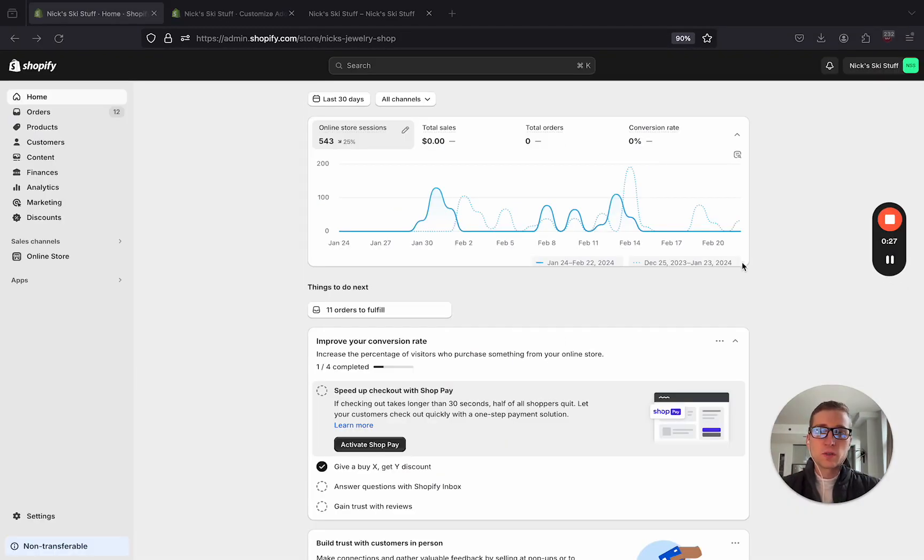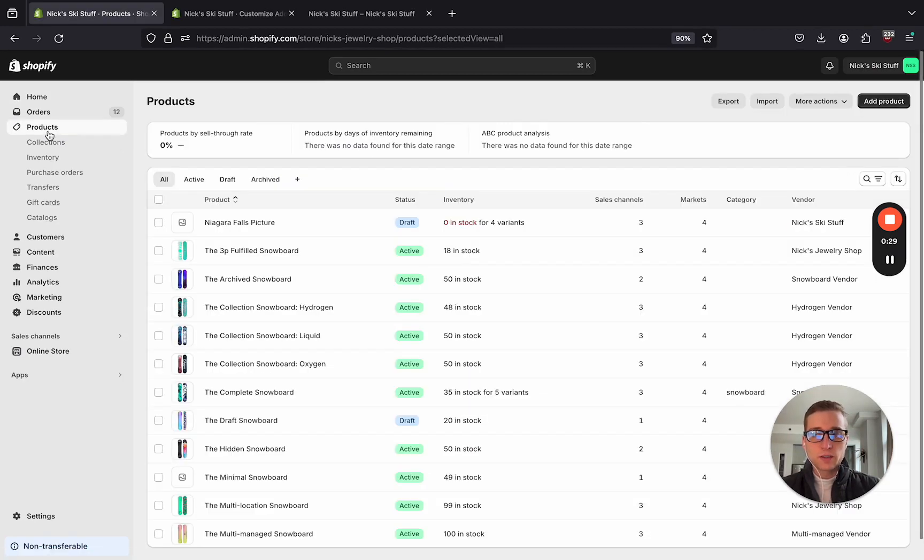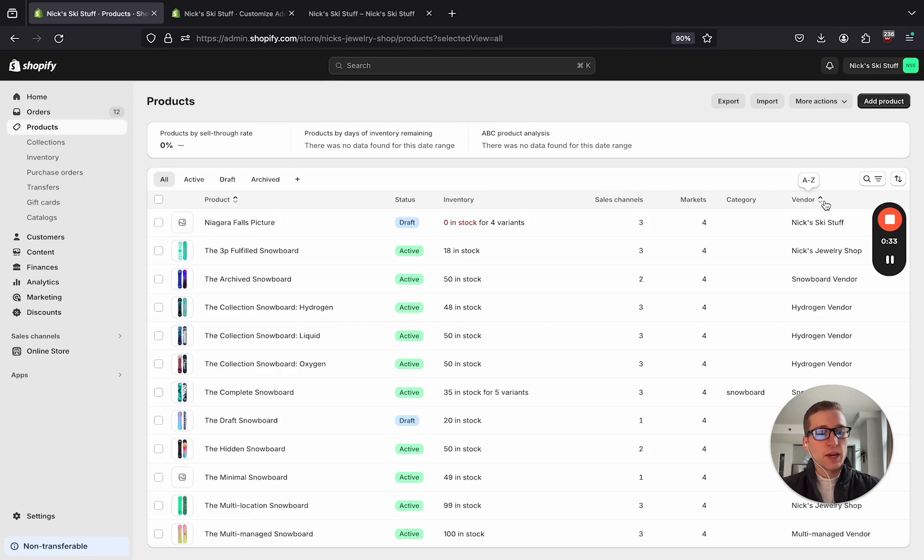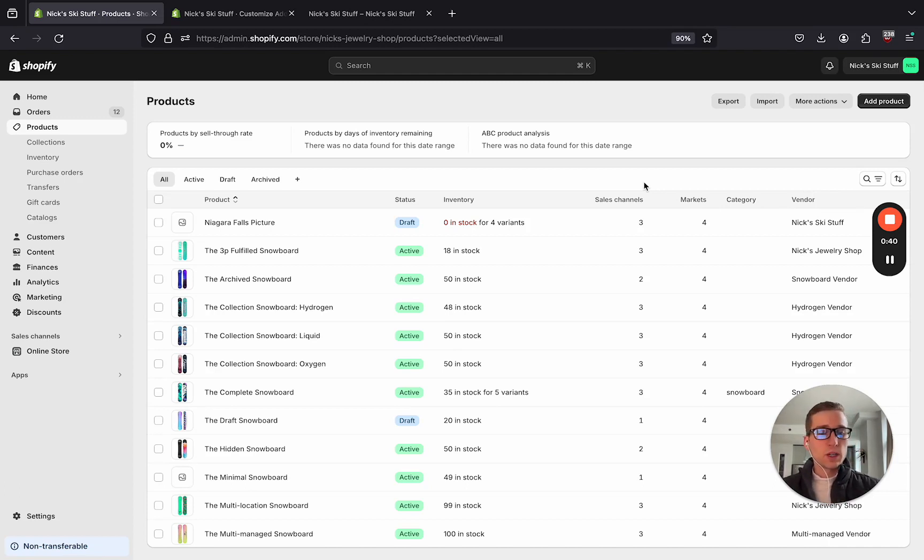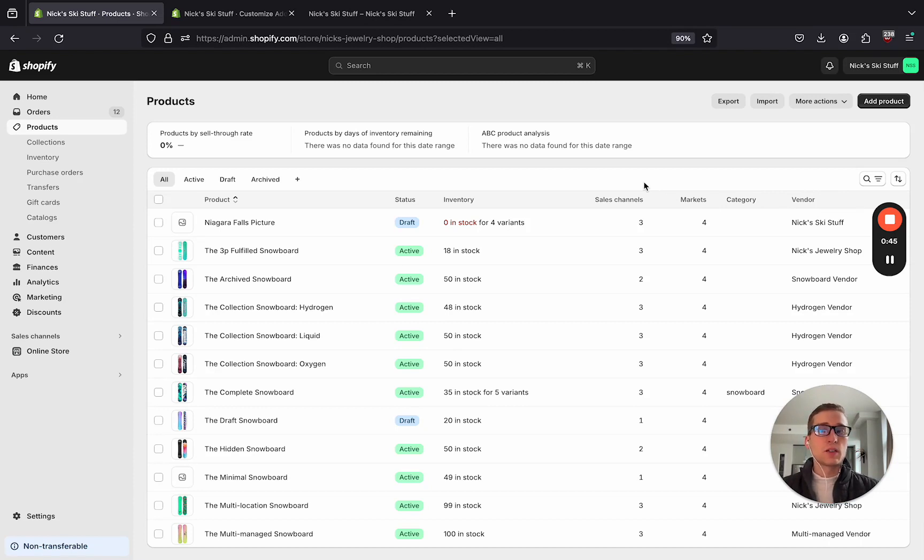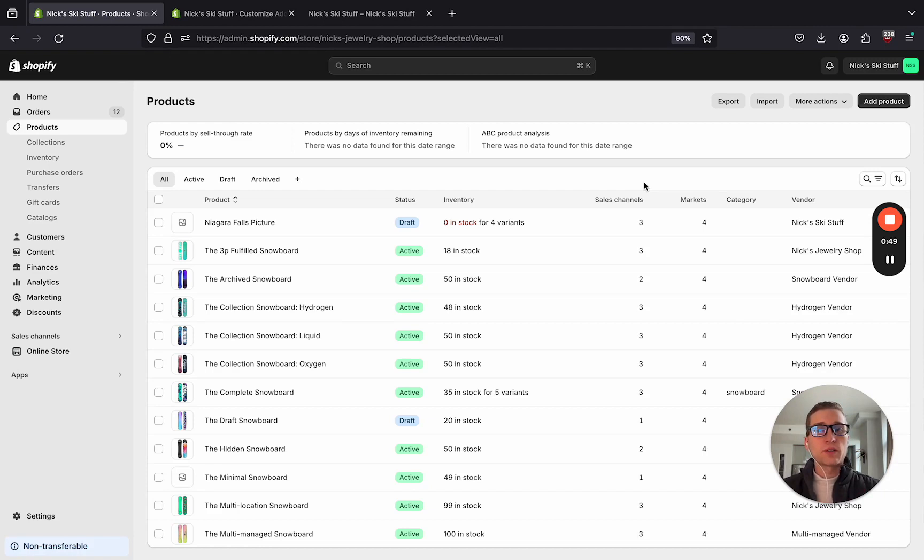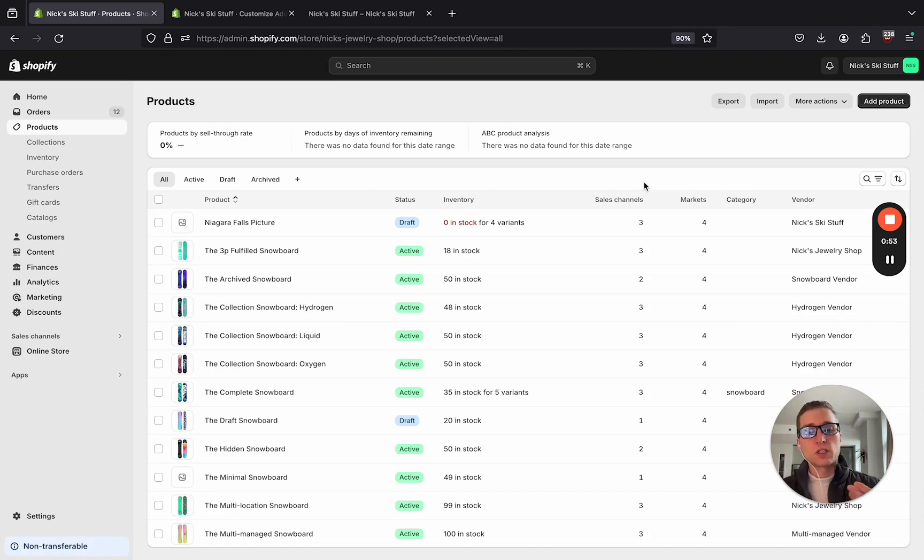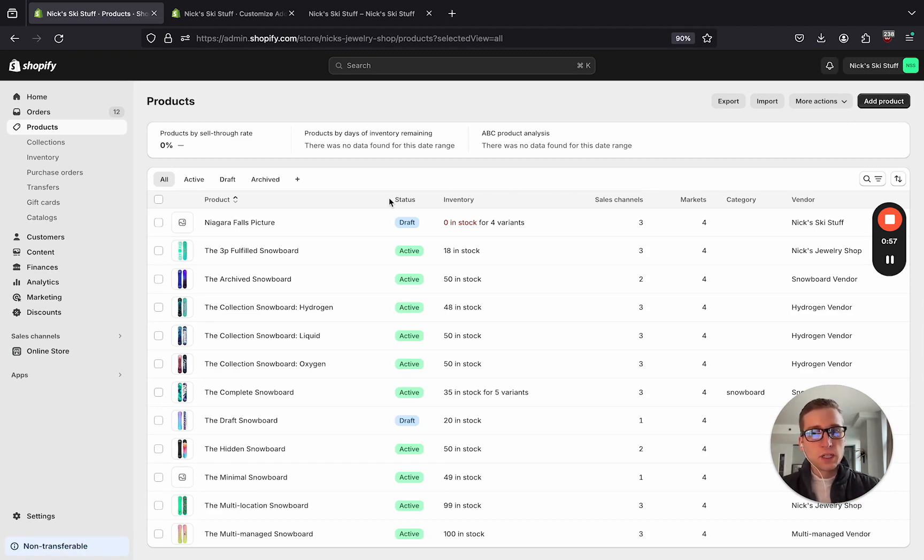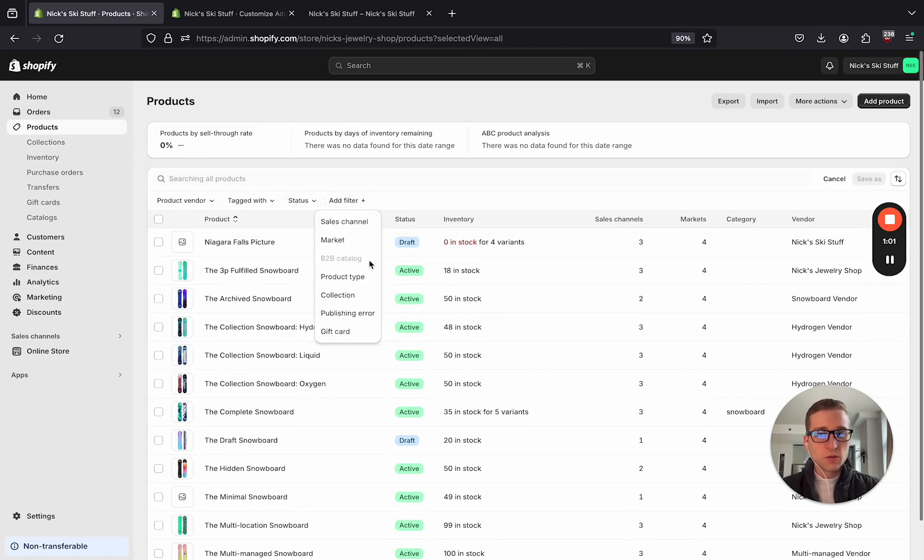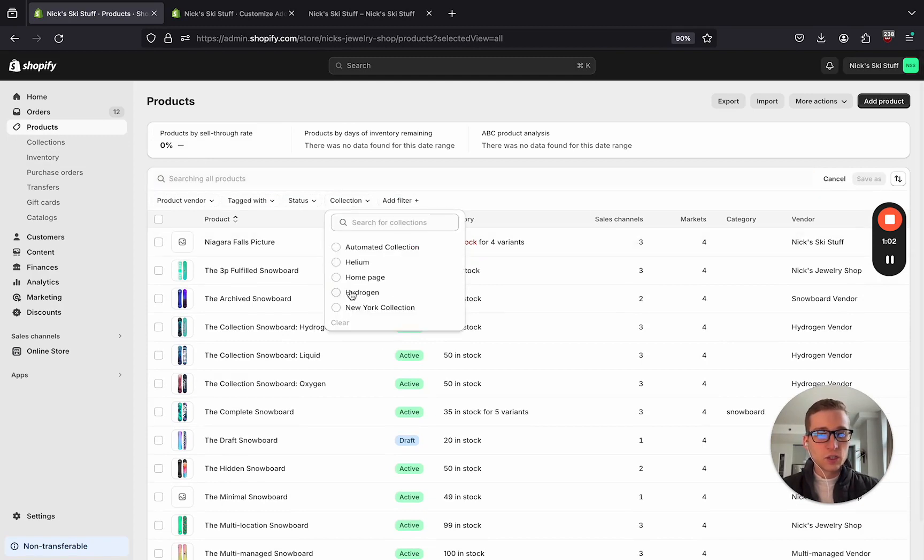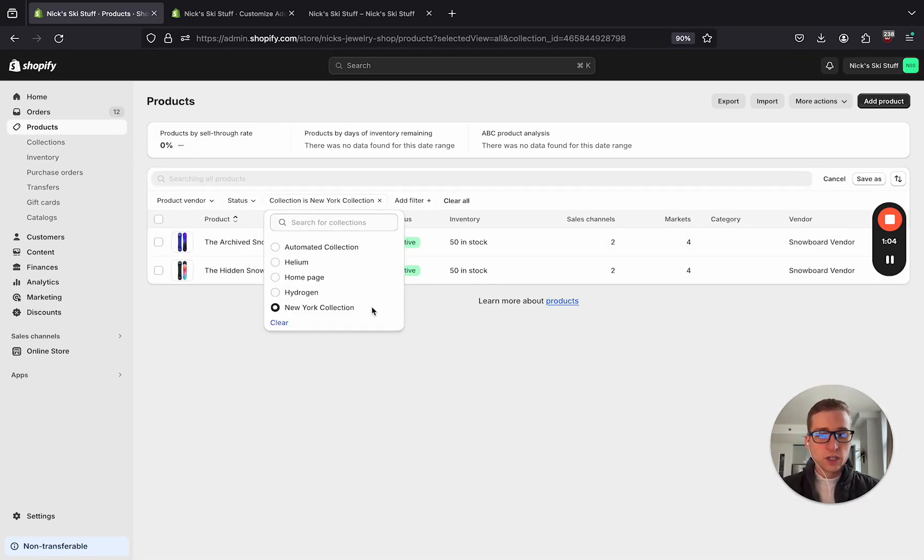Now the first thing that we're going to do is navigate to the products page, and we're going to bulk edit a collection to have a certain product tag. Now there's different ways that we can apply this, we could do it using the collection tag on the product, which I've tried in the past, but it doesn't work very well because sometimes the collection is actually not available on the product, whereas product tags are available everywhere that the product is. In the meantime, I'm going to come to products, and then I'm going to come to this filter, and I'm going to filter by collection, and I'll filter by the New York collection, which only has two.